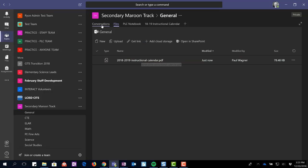Okay, so you can post it by doing the conversation. You can also post a file by clicking on files up here in your tabs and choosing either a new file or upload. I'll do upload first.